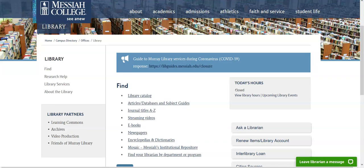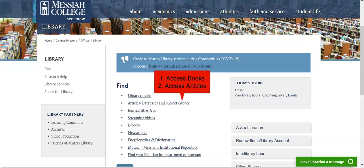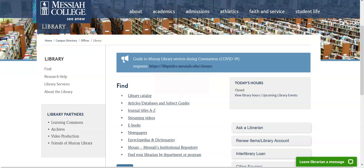Hello and welcome to Murray Library. The goal of this video is to locate and access books and journal articles from the library.